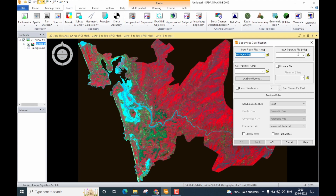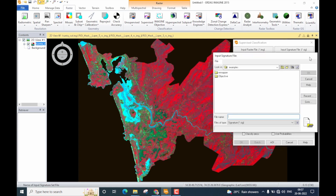The second box is the most important one — here you provide the file containing the training data, which is the signature file for this study area. In my previous video I illustrated how to perform signature collection using ERDAS Imagine; please watch that first, as a signature file is compulsory to perform supervised classification. I'll click the folder icon and browse to the signature file location. This is my signature file in the .sig format — select it and click OK.